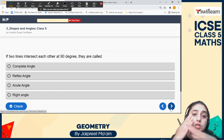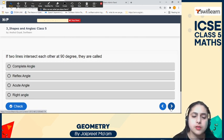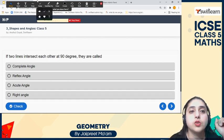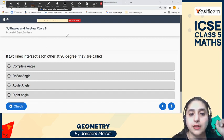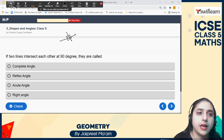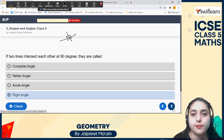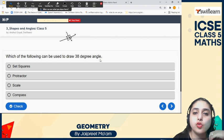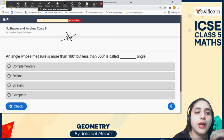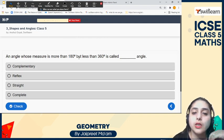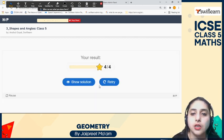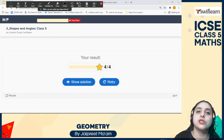If two lines intersect each other at 90 degrees, they form a 90-degree angle — those are perpendicular lines. Which of the following can be used to draw a 38-degree angle? We can use a protractor. An angle whose measure is more than 180 degrees but less than 360 degrees is called a reflex angle. We've finished — great, we got four stars!